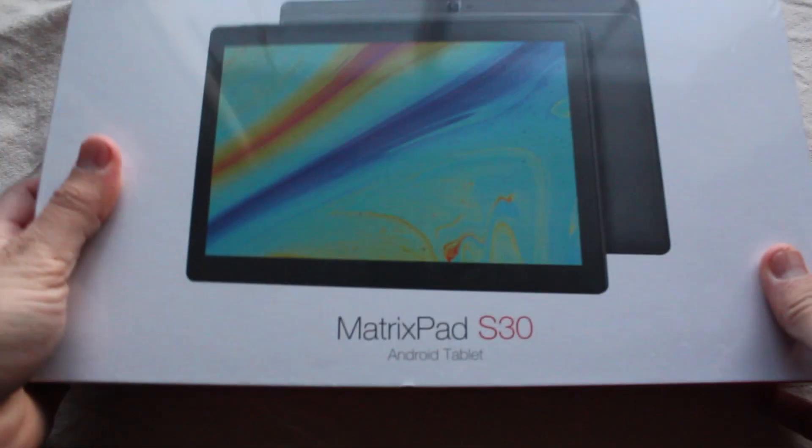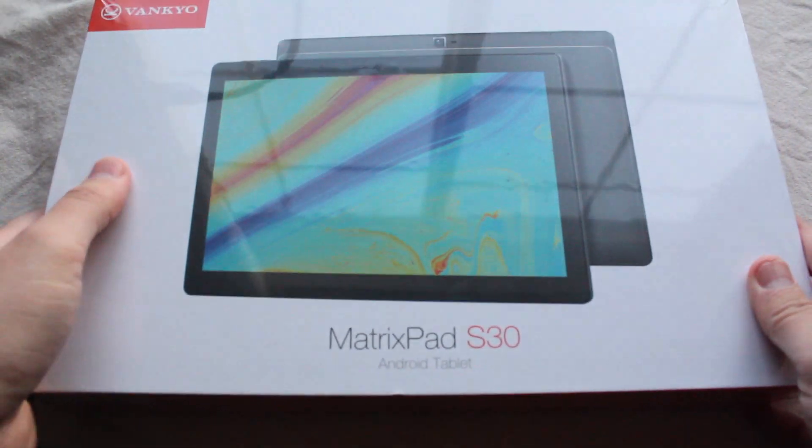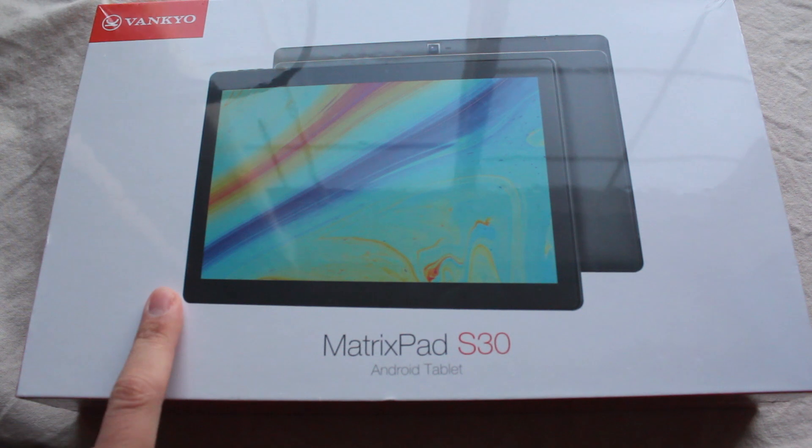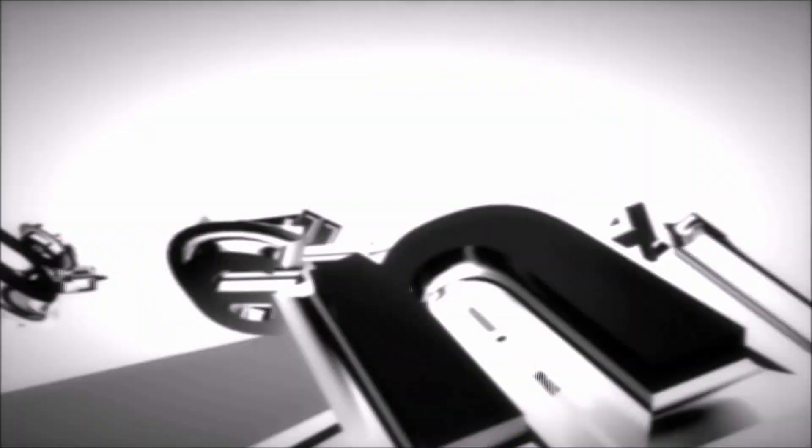Hey, how's it going guys? Today I'm checking out the Vankyo MatrixPad S30, available for around $150 on Amazon.